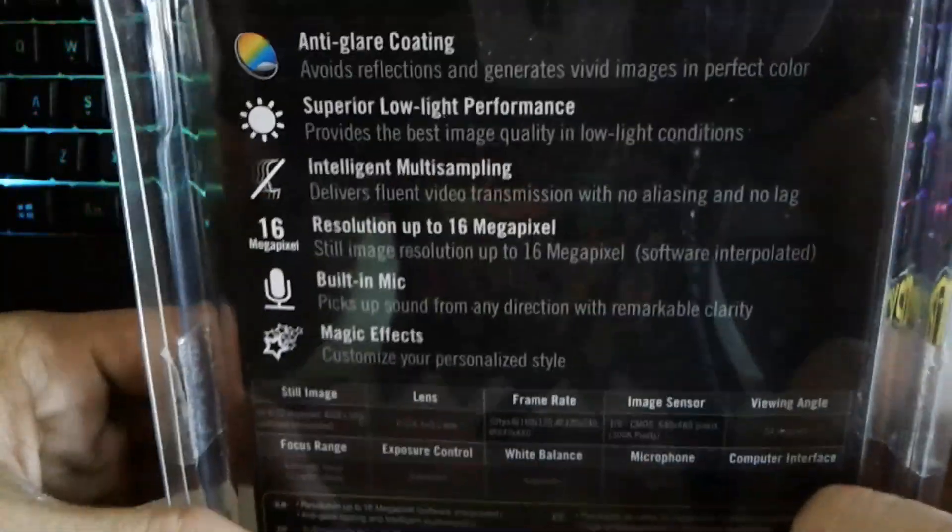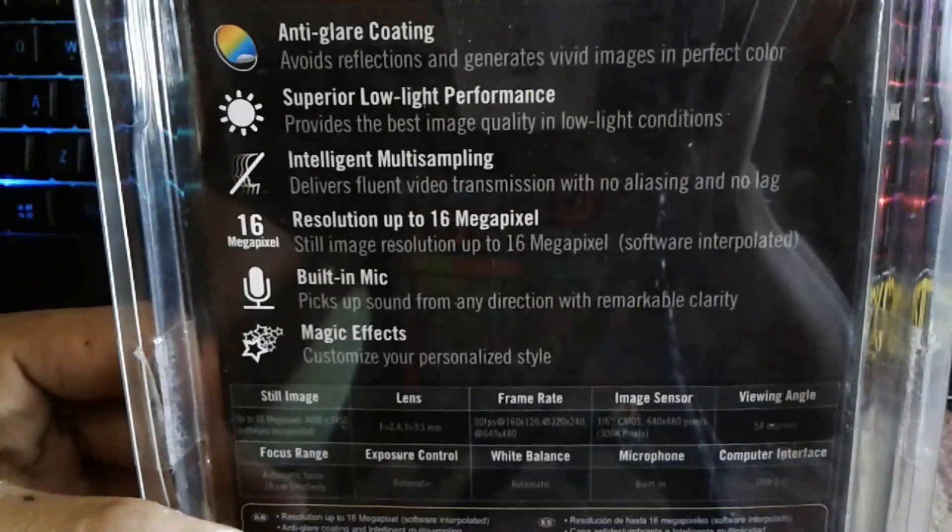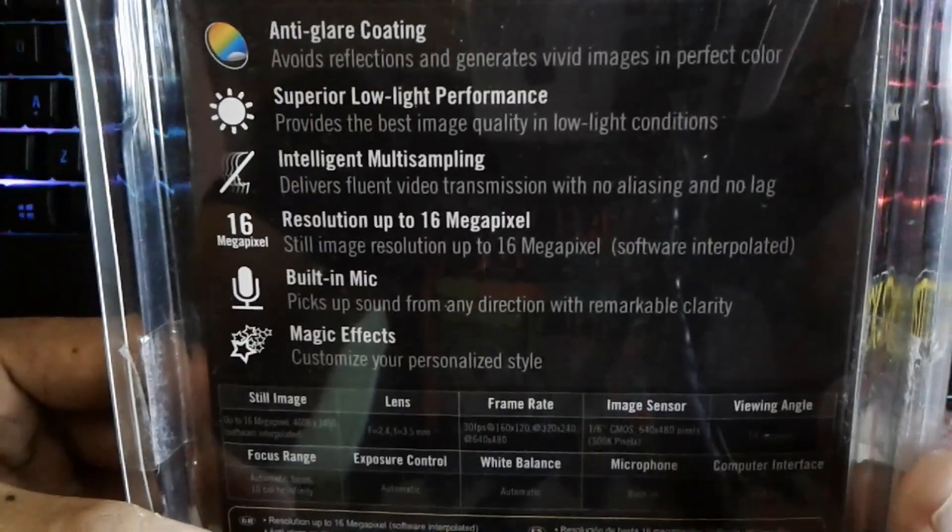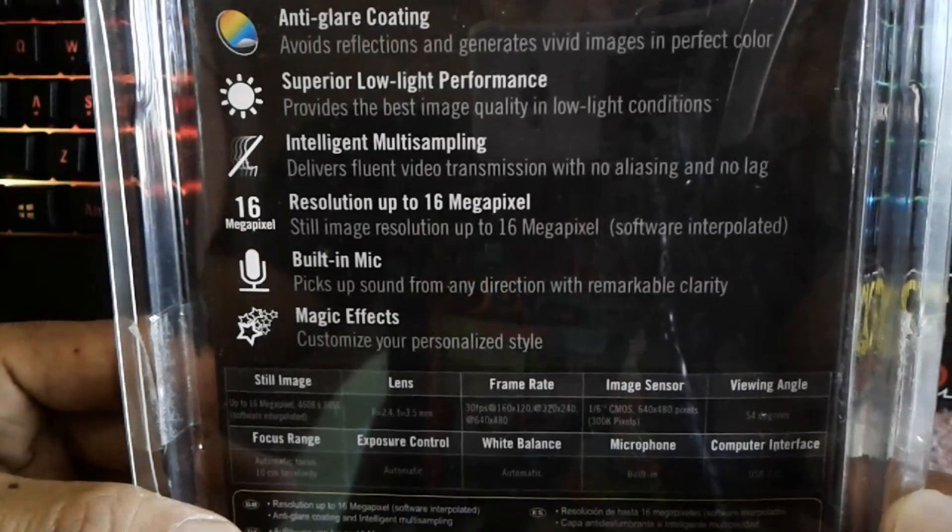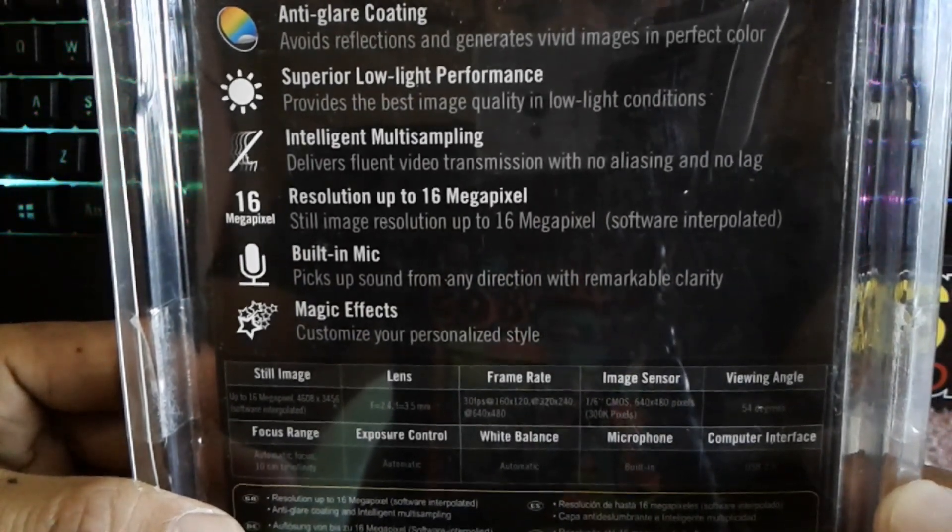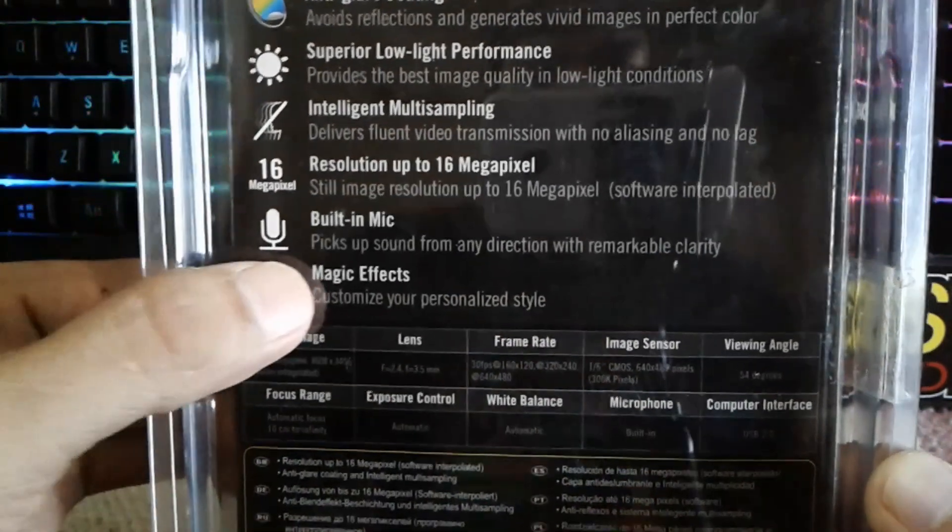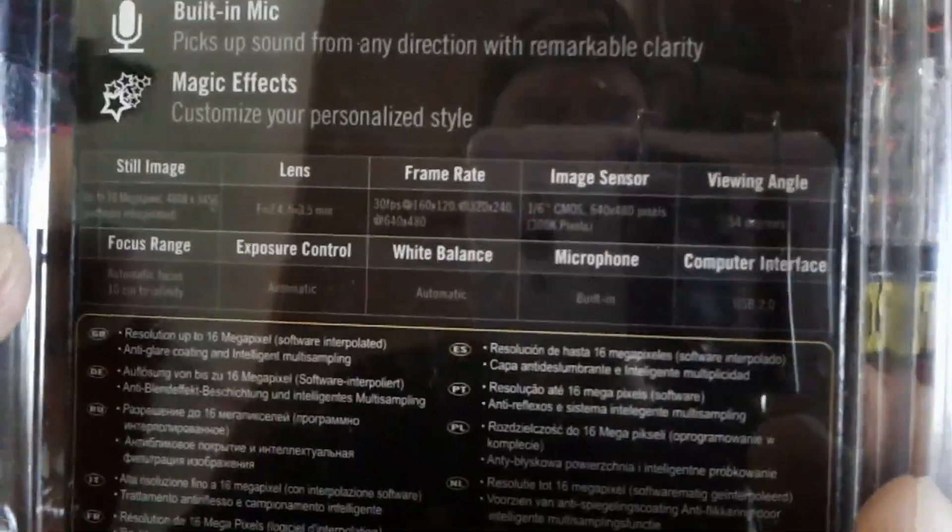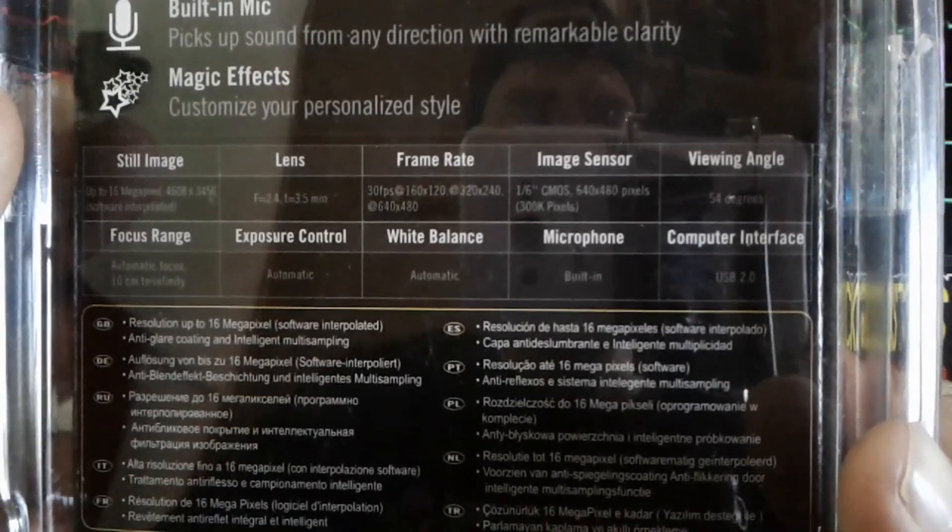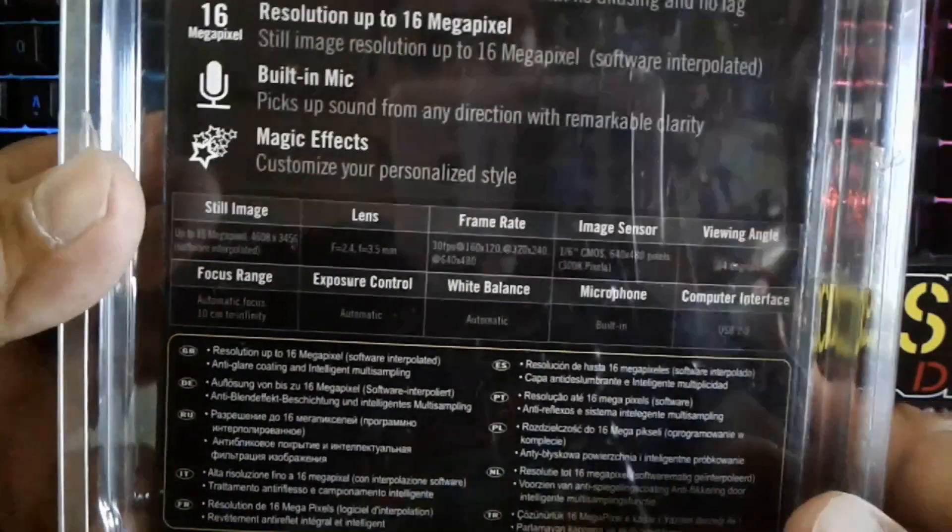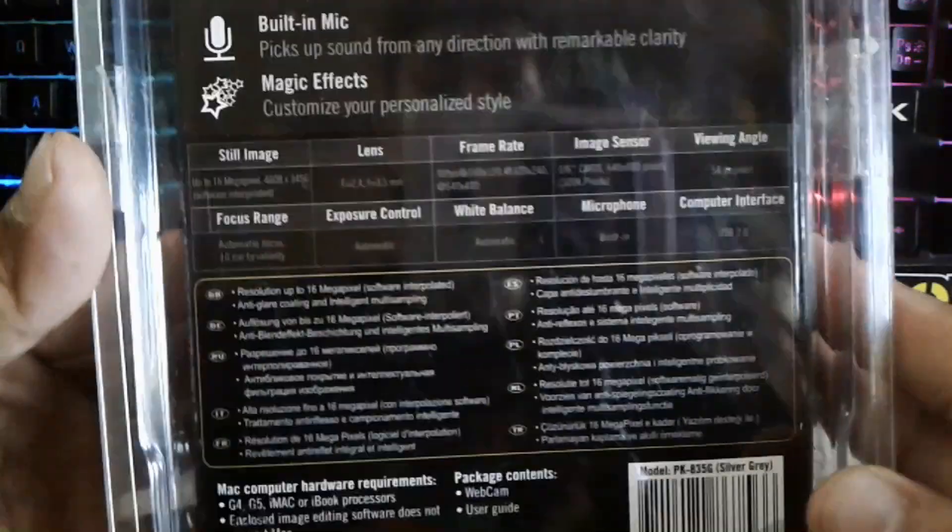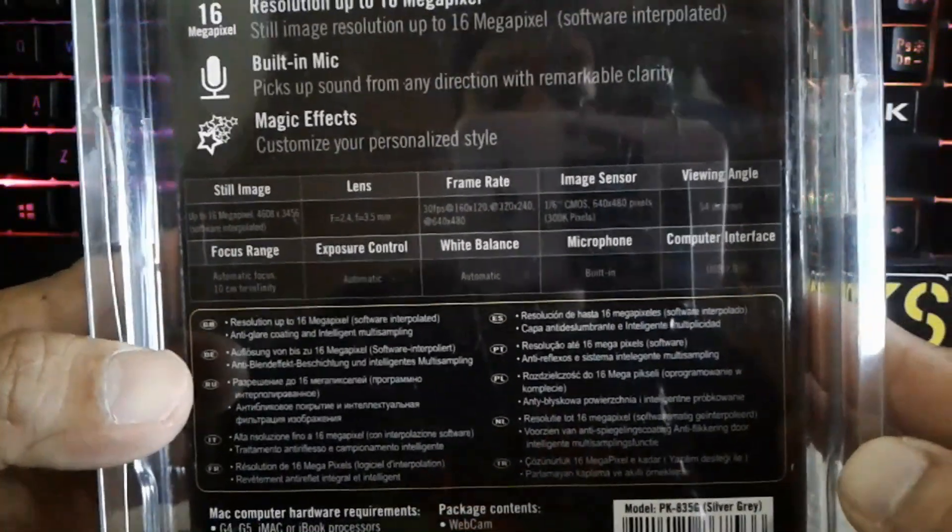On the back side you can read it. It has anti-glare coating, superior low-light performance, intelligent multi-sampling, resolution up to 16 megapixel, built-in mic, and magic effects. There's other specifications here. I bought this camera for, I don't know if it's good for streaming or recording, but we're gonna see in my review once I install this to my PC.